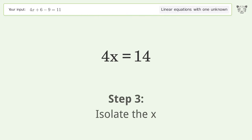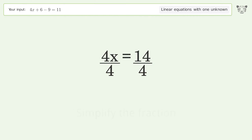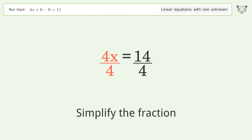Isolate the x by dividing both sides by 4, then simplify the fraction.